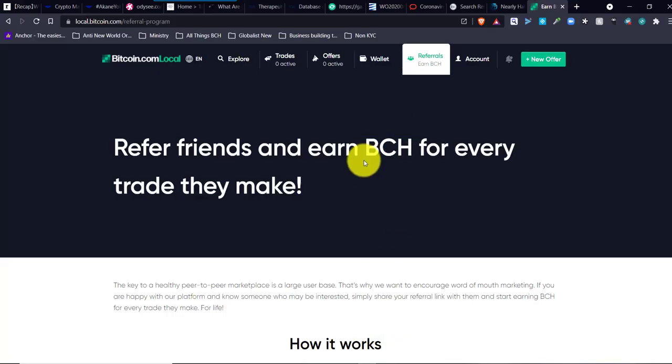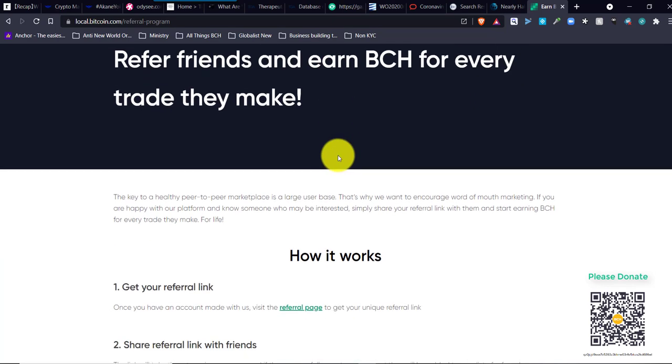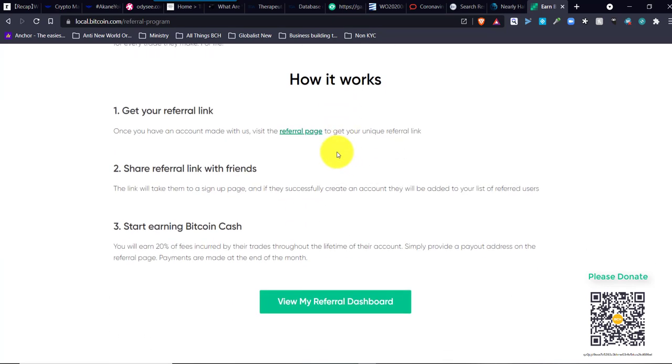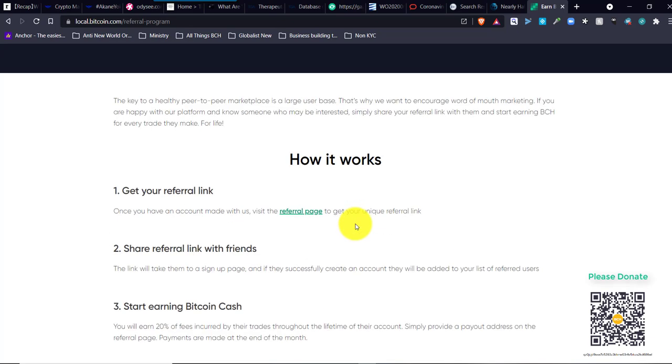I also want to let you know that if you refer your friends, you can make 20% of every trade they make. All you have to do is share your referral link and get them on board. It's not a lot of money, but it's something.